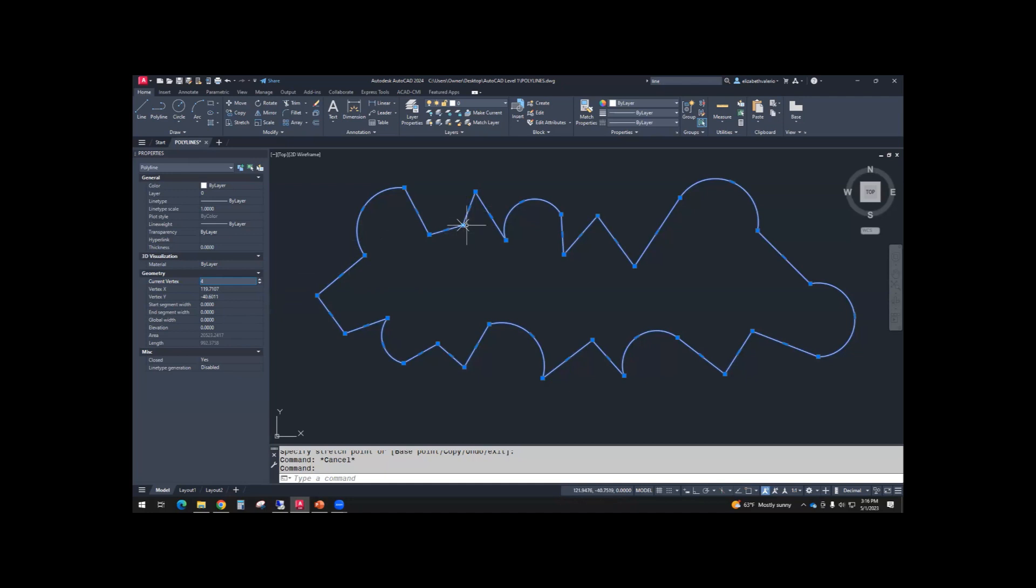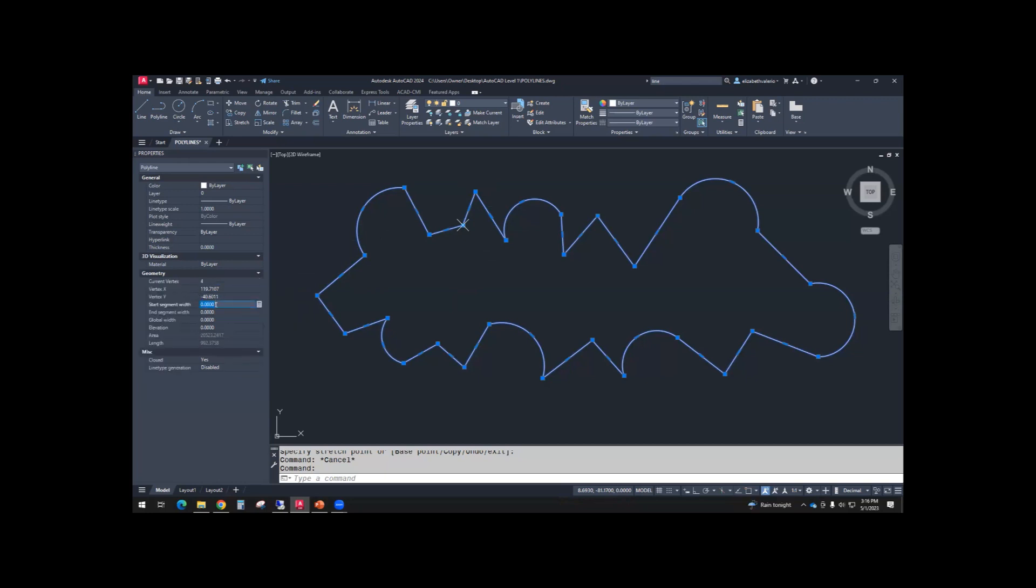So make sure the X is on a vertex between two lines. And now go to Start Segment Width. So in Properties, under Geometry, there's Start Segment Width. I'm just going to pick a random number. I don't know how it's going to look. But let me try 5. Enter.